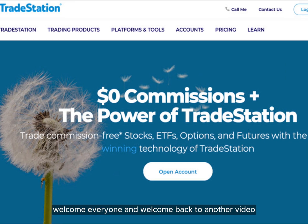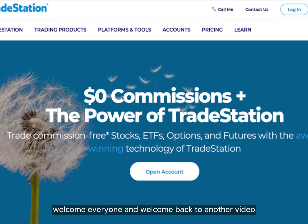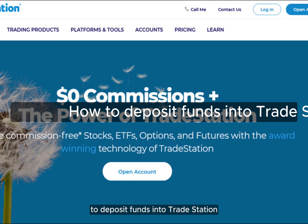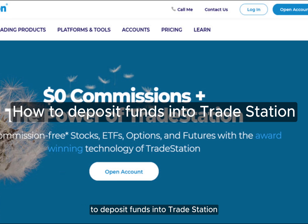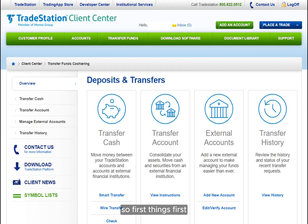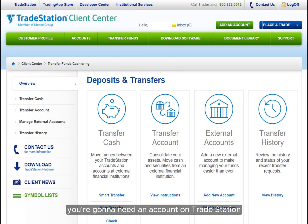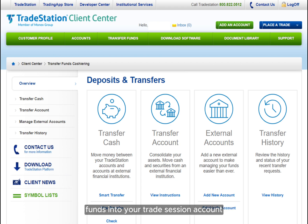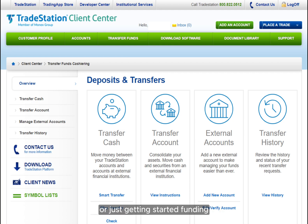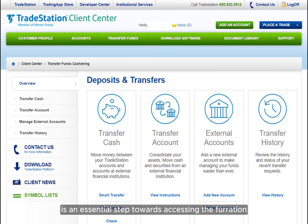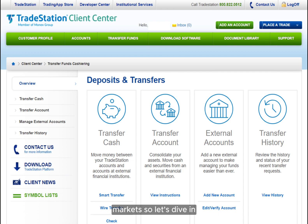Welcome everyone, and welcome back to another video. Today we're going to be talking about how to deposit funds into TradeStation. First things first, you will need an account on TradeStation. We'll walk you through the process of depositing funds into your TradeStation account. Whether you're a seasoned investor or just getting started, funding your account is an essential step towards accessing the financial markets. So let's dive in.